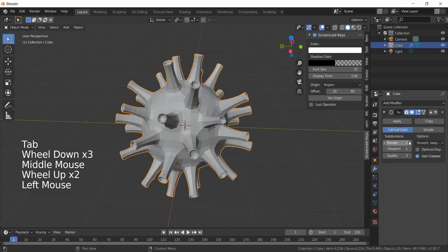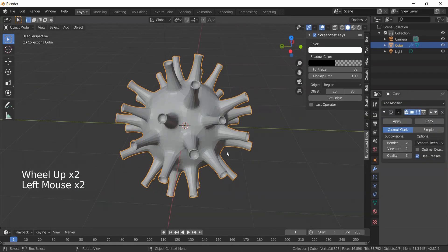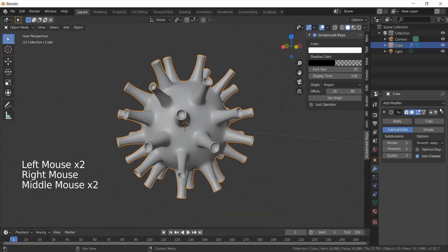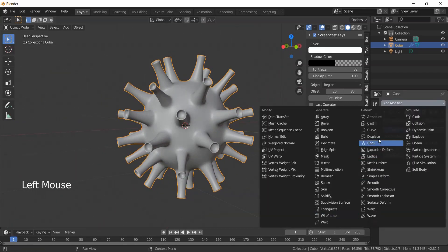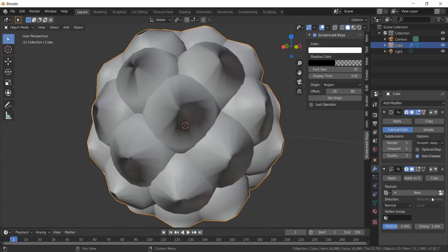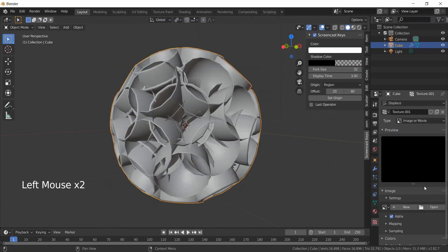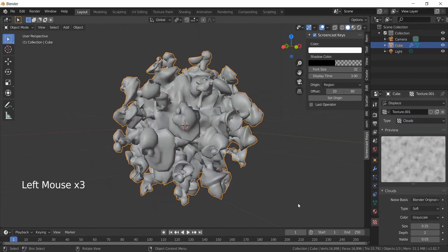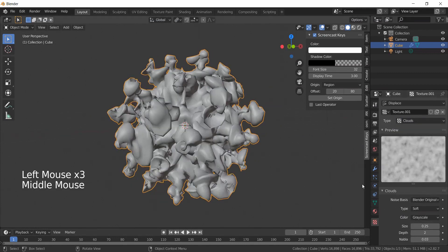Subdivide this and give it smooth shading. Add a Displace modifier and give it a Clouds texture. Reduce the strength and increase the scale.